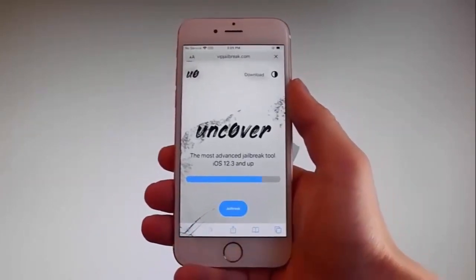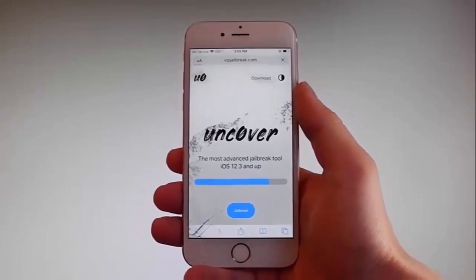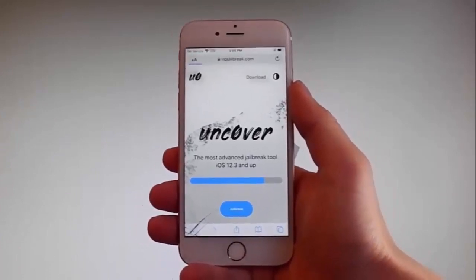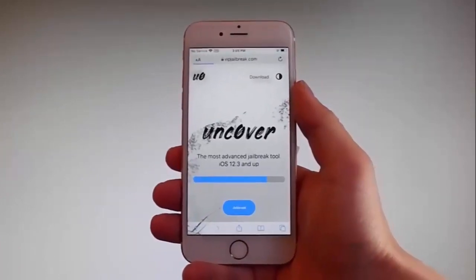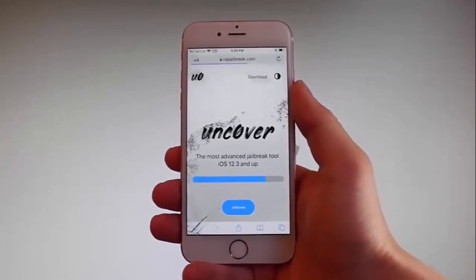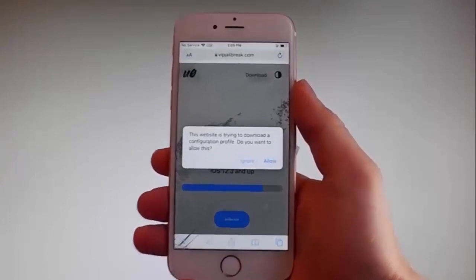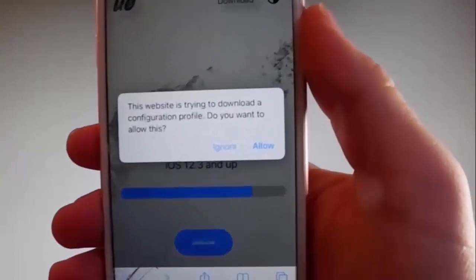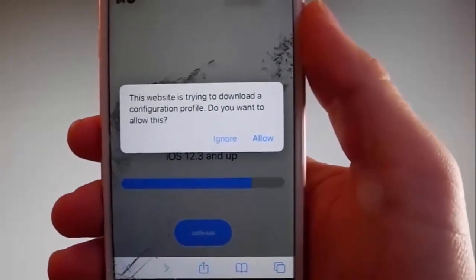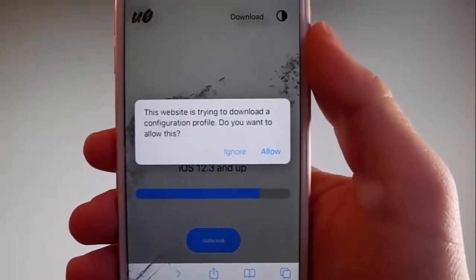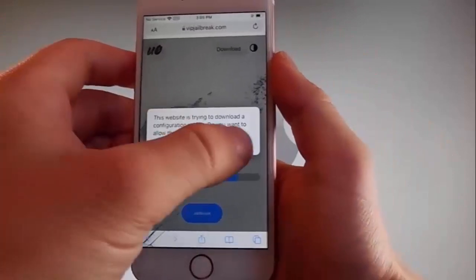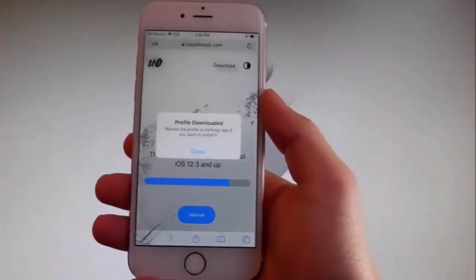Once you tap on it, the download is gonna start but it's gonna ask you if you want to allow this download to start, and you need to tap on the allow button at the right. This is gonna start downloading Uncover on your phone.